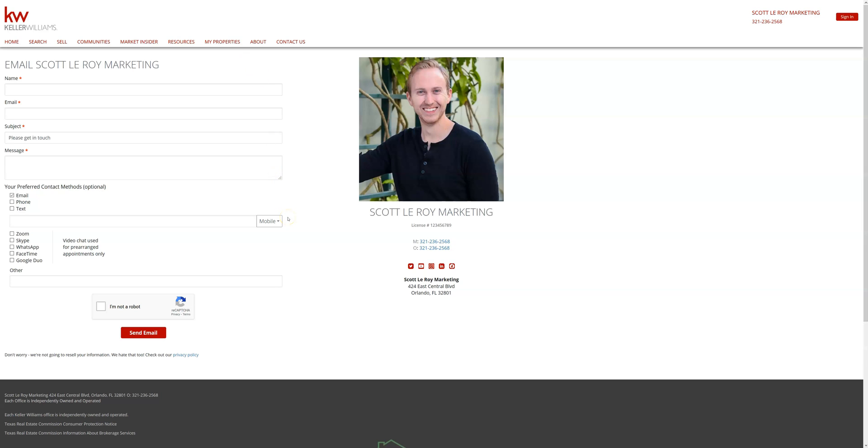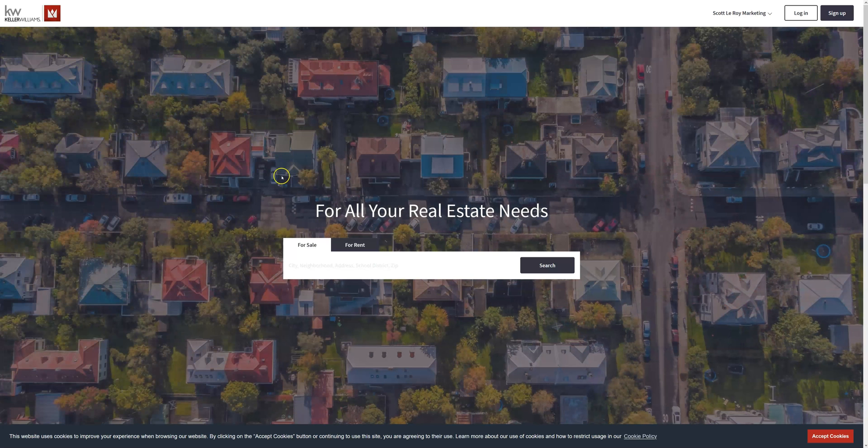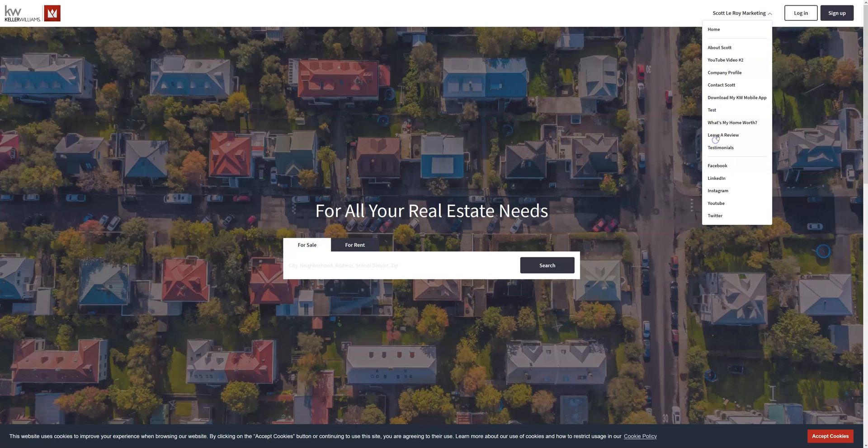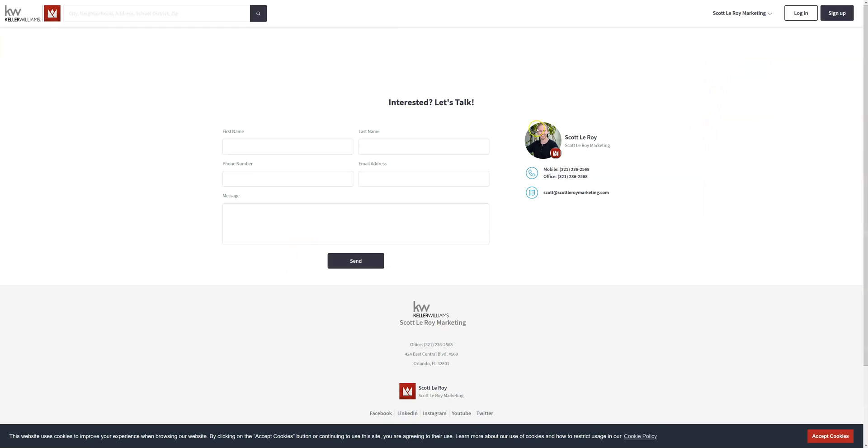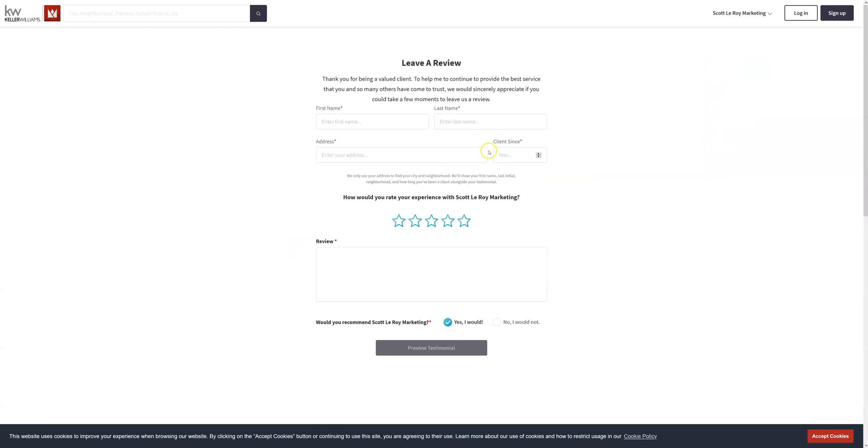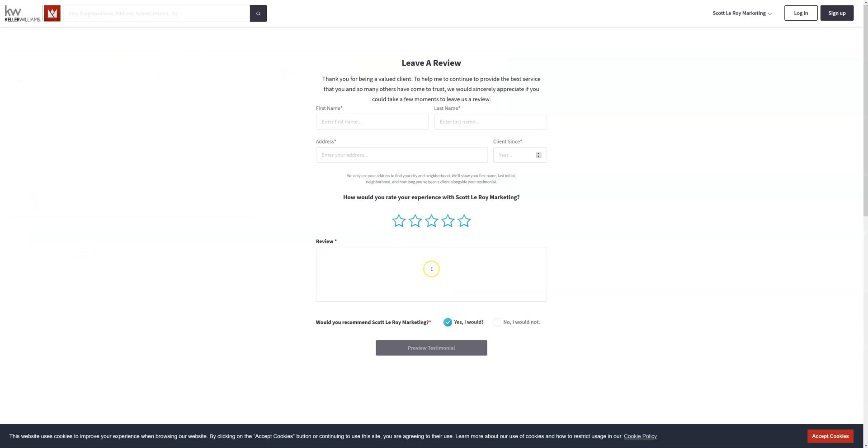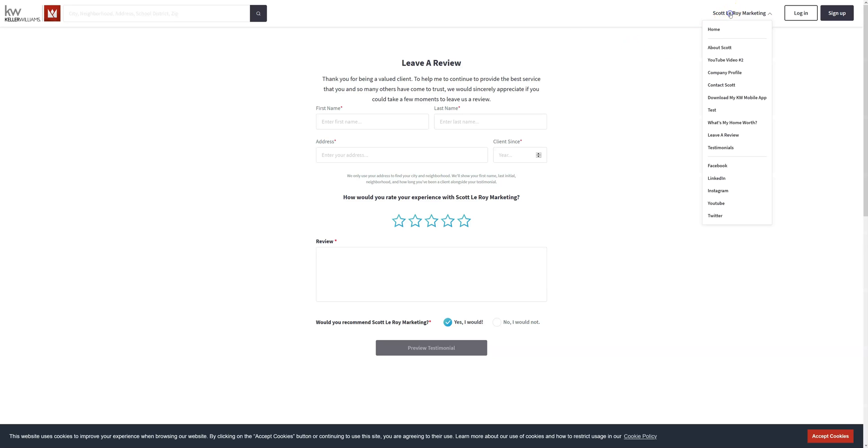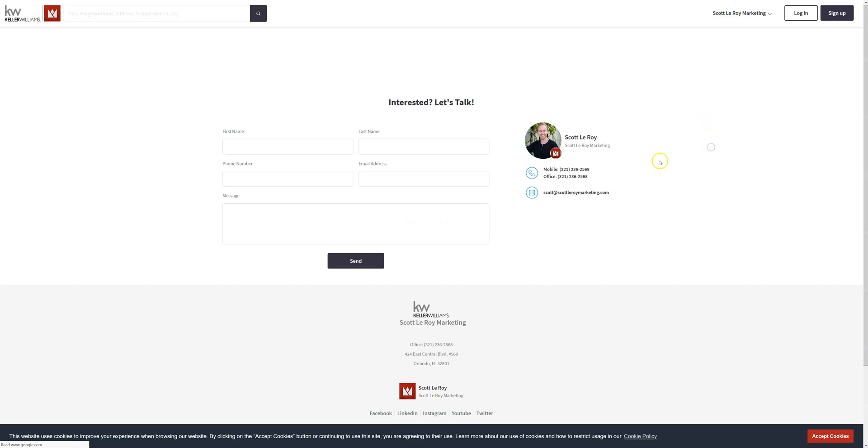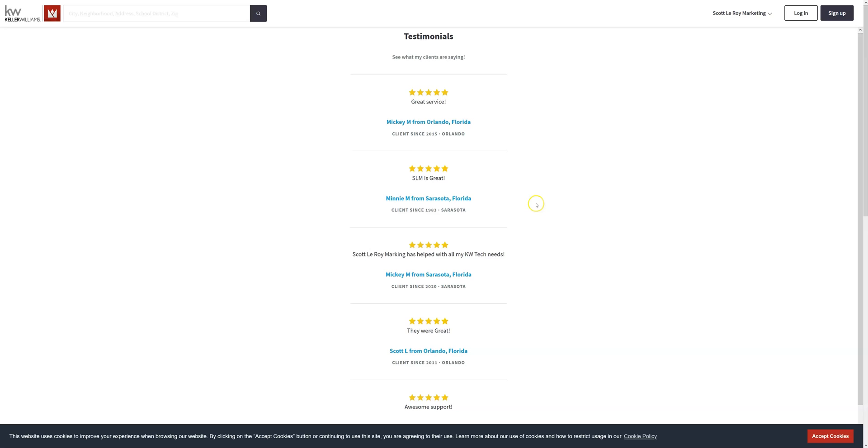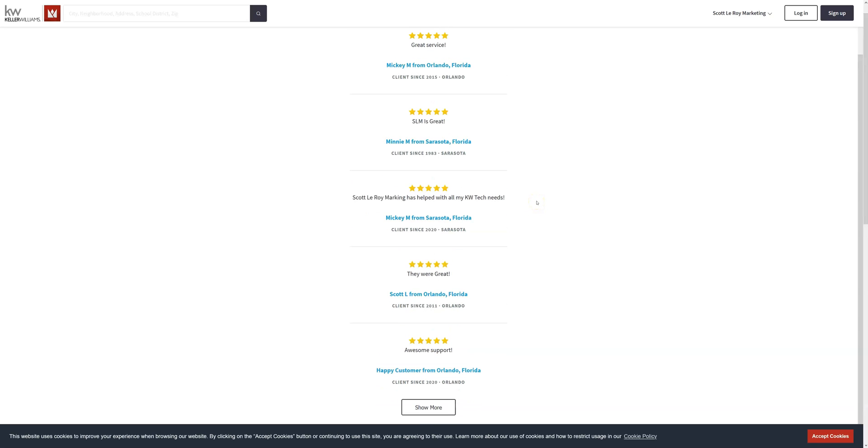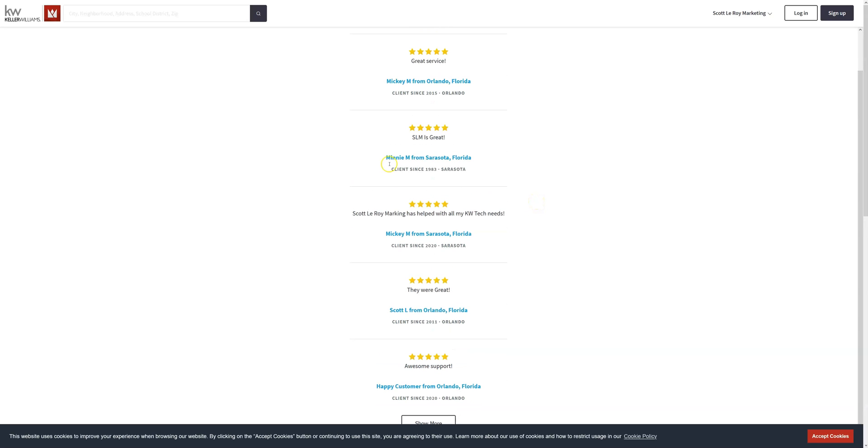And now some of you may also have testimonials on your site. Don't worry, those can definitely be pulled over. And in order to pull those over, they will need to be added to the leave a review page which can be created. So the easiest way to do it would be to go over to your eEdge site, copy the review, paste it here along with their name. You can put their address, just the city, just the state, and you can add in the year as well. And from there you'll also be able to create a testimonials page so you can see here what it will look like and those can be transferred over.